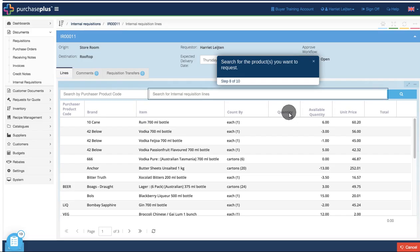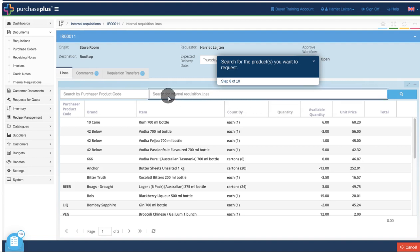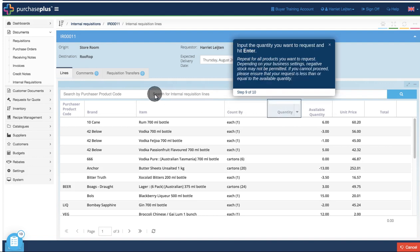Search for the products you want to request. Input the quantity you want to request and hit Enter.